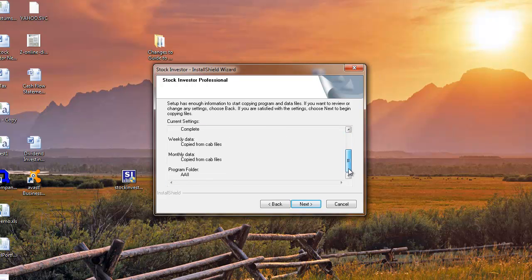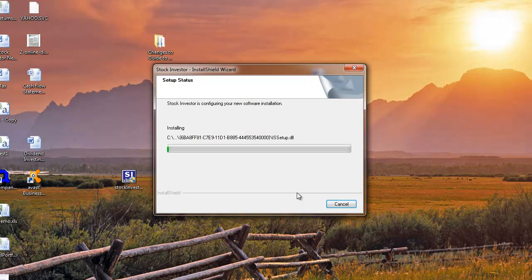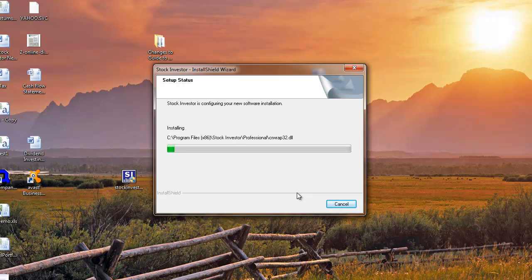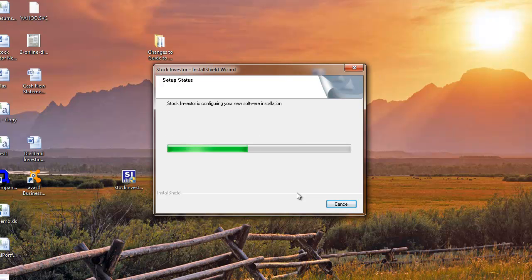The final window before the files are transferred displays a summary of the installation settings that you've specified. Click Next to continue. The installation process will take several moments to complete.